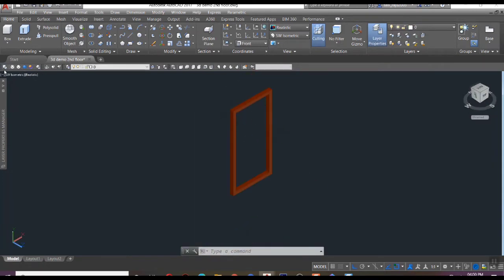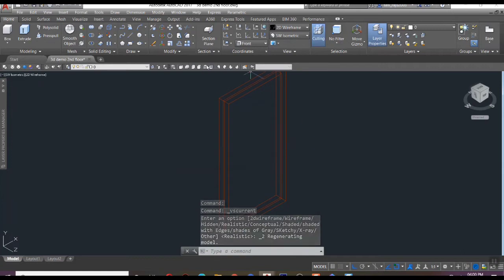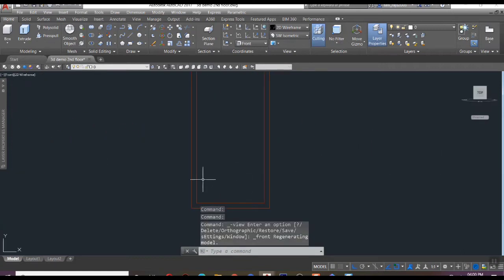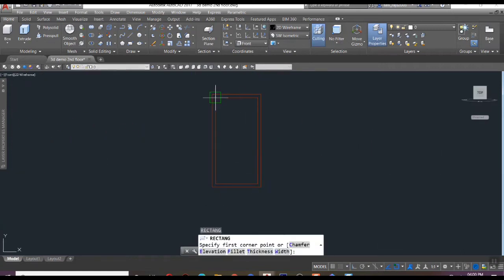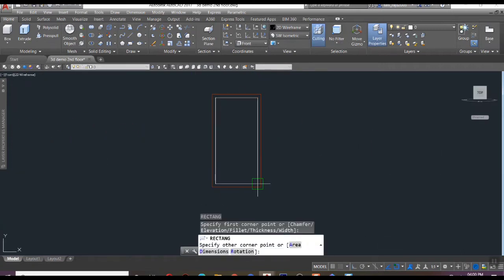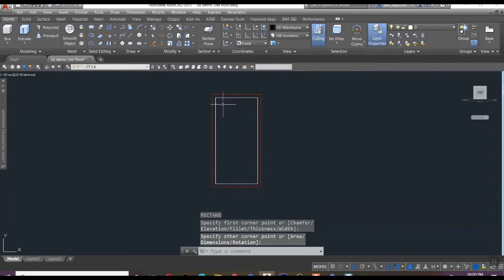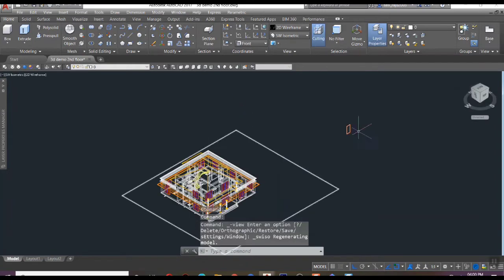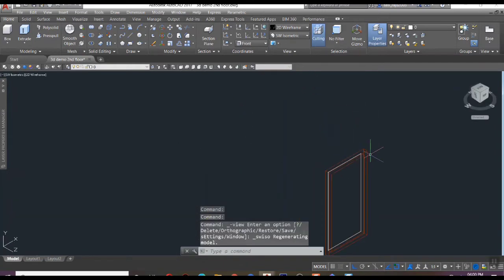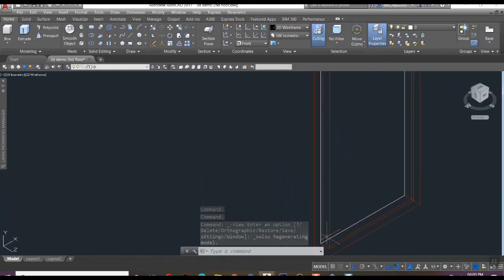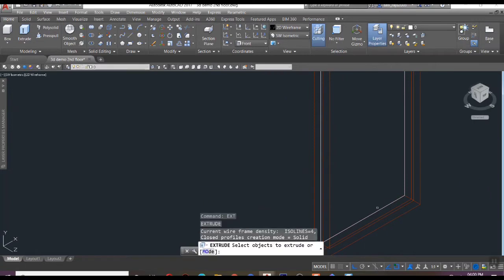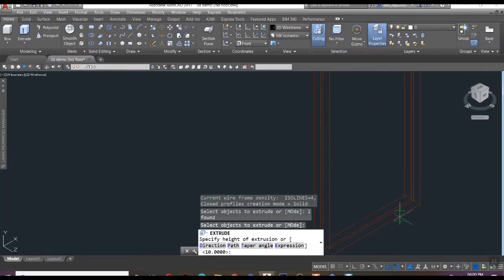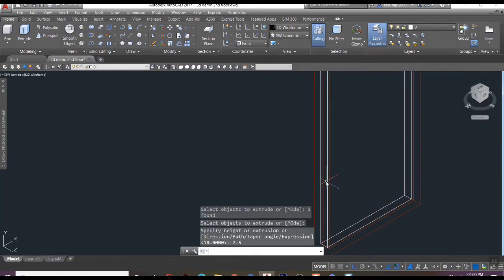Next step is to create the second part - the shutter. For that, have to trace the inner side of the frame and extrude it to 7.5 units width. Then move it a little bit towards the inner side. Now we got the overall shape of a door with all parts.